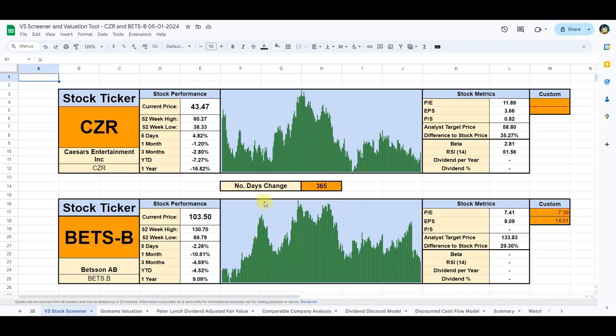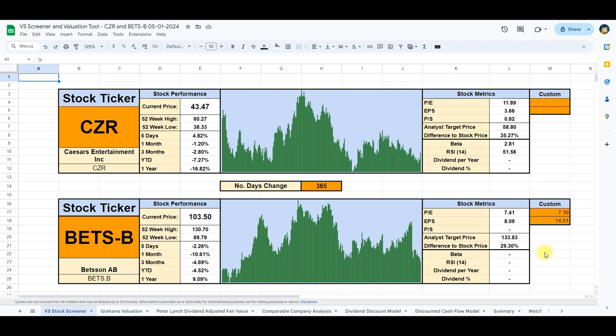Caesars has lost approximately 17%, while Betson has shown an increase of close to 9%. Shifting our focus to valuations in comparison to target prices, Caesars appears to be approximately 35% below the mean analyst target price. Similarly, Betson has a 29% difference to the analyst target price, signifying potential undervaluation for both stocks.